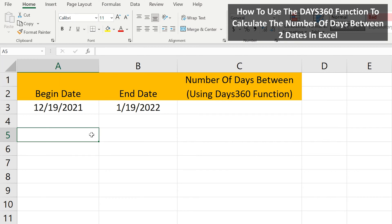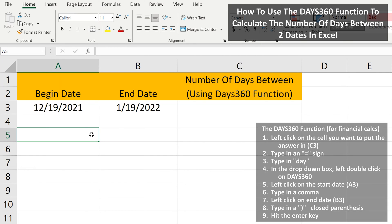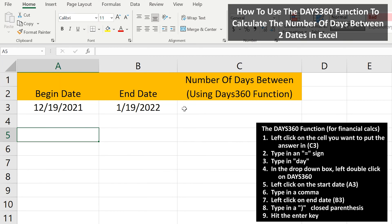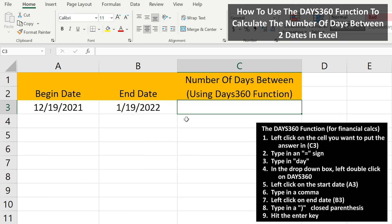As an example of how to use this, in this worksheet, in cells A3 and B3, we have two dates. We're going to calculate the number of days between them and put the answer in cell C3. So we start by left-clicking on cell C3 so it is highlighted. Next, we type in an equal sign, and from here,